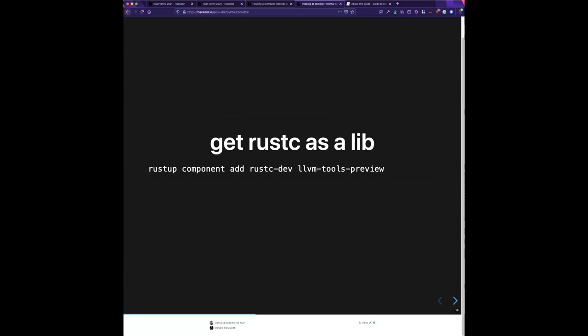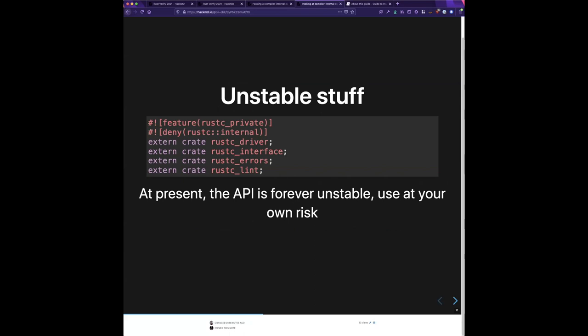The first thing you want to do is get rustc as a library. We don't distribute this by default — you have to add it using `rustup component add rustc-dev` and `llvm-tools-preview`, which are two different components. This will install the libraries onto your system. You'll note that you have to have this feature `rustc_private`. Feature gates are Rust's way of telling you you're using something for which API stability is not guaranteed, so if you upgrade to a new version of Rust your code may no longer build.